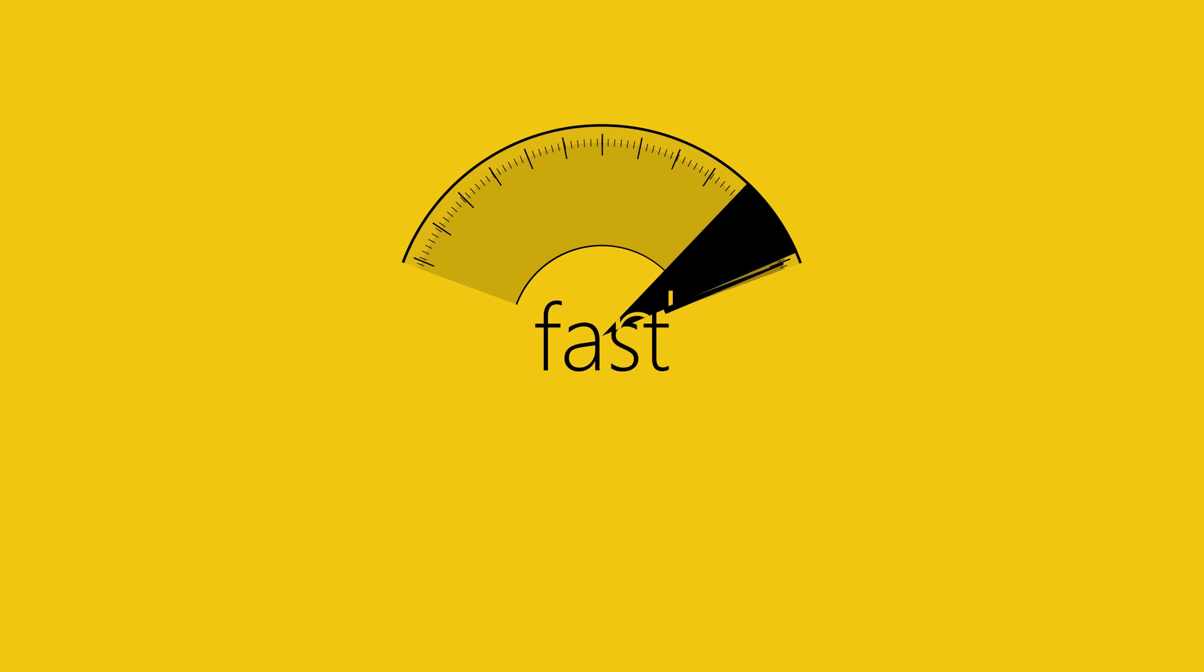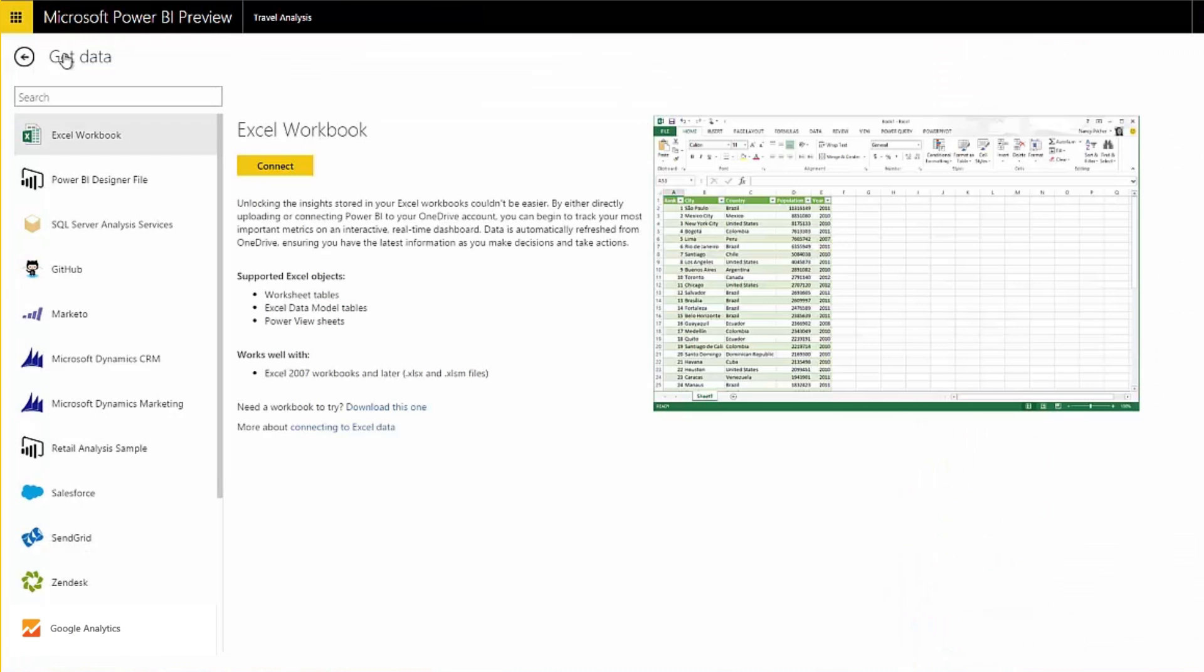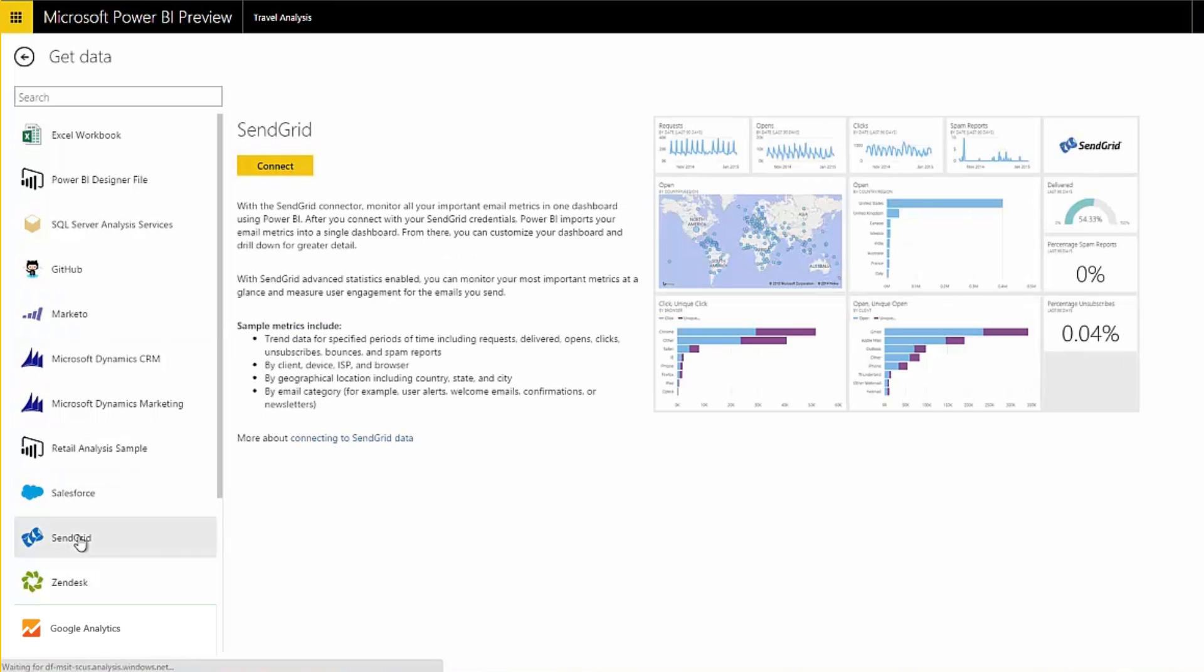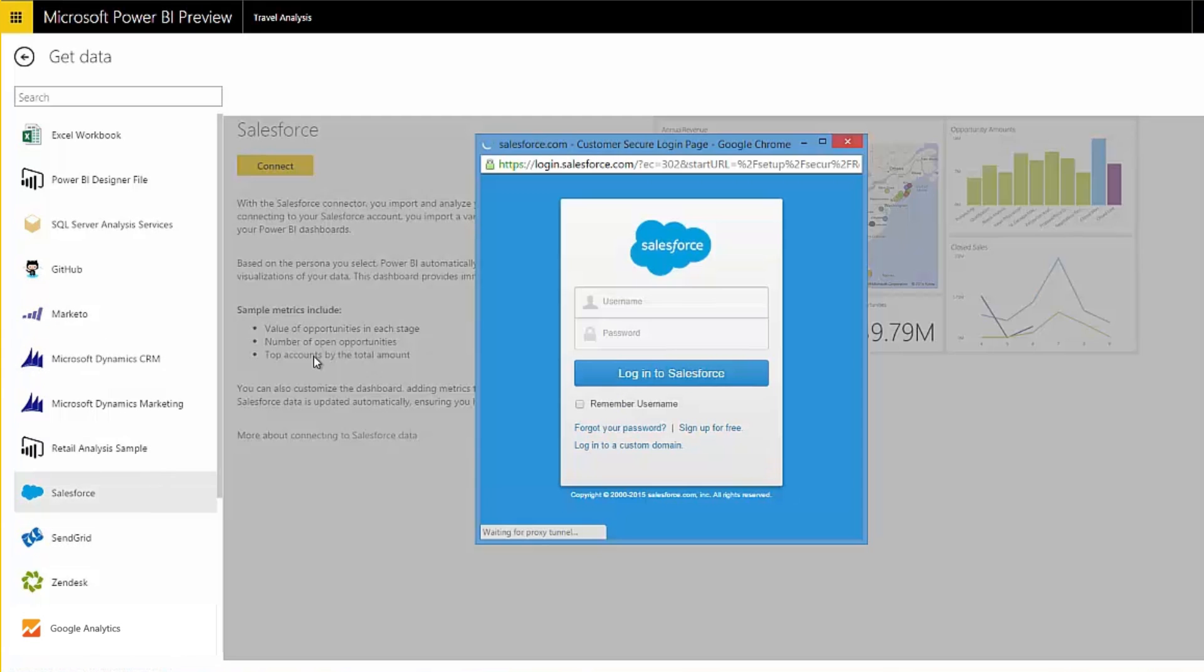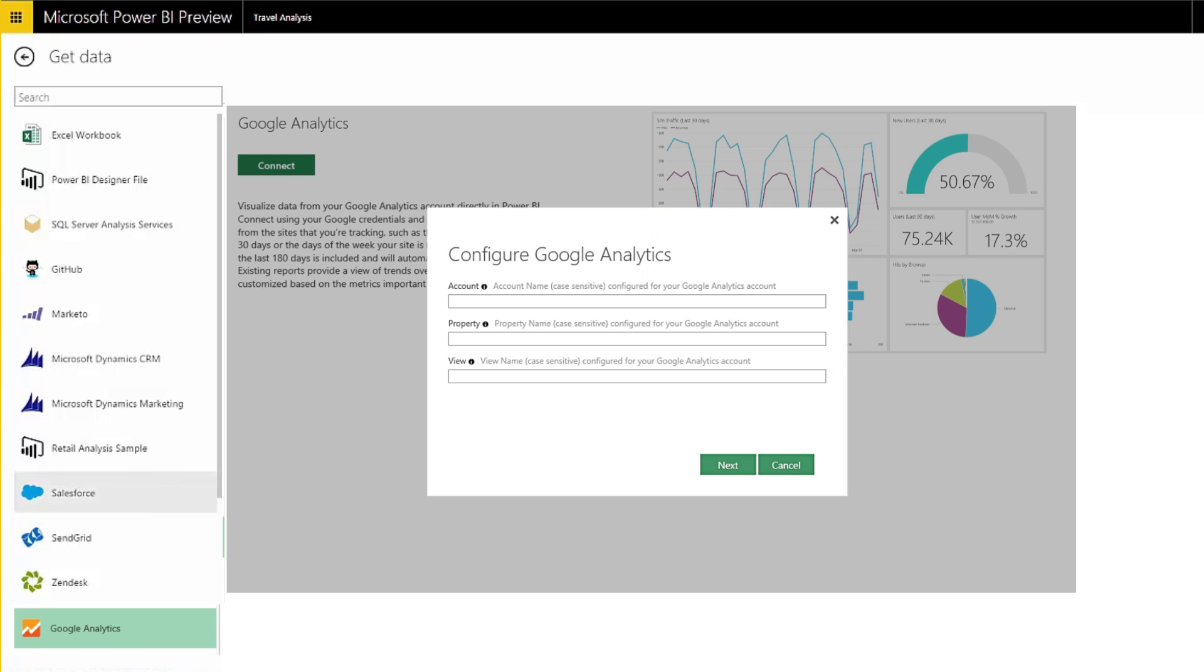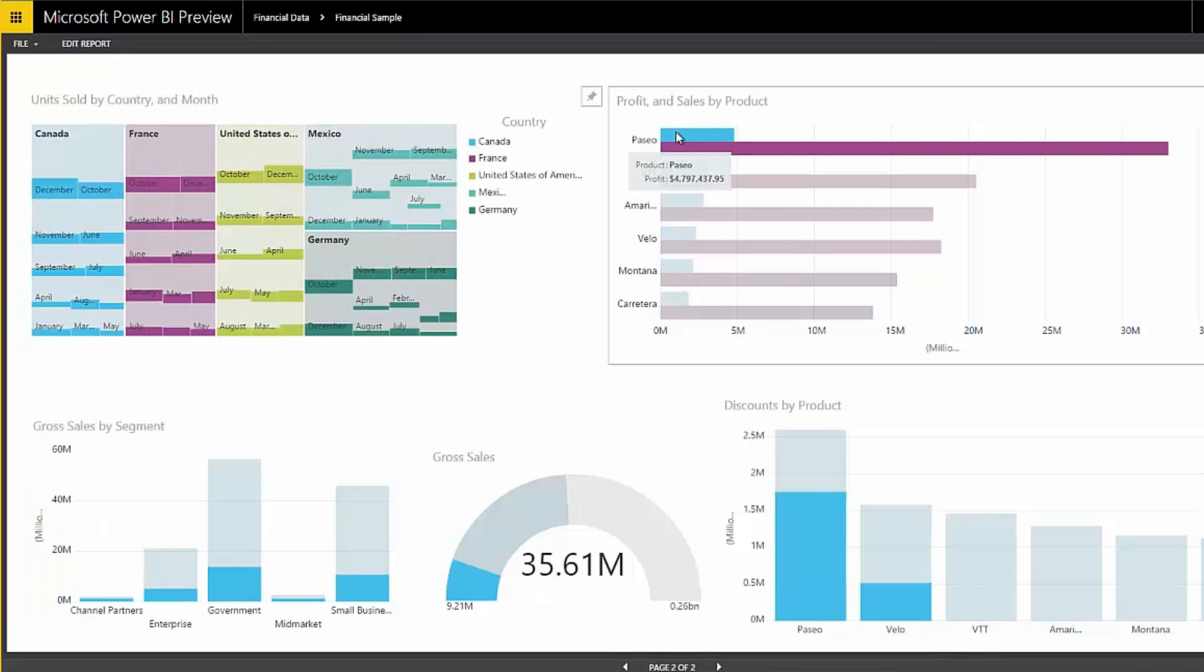Power BI makes it even easier to get started. Now with built-in solutions for Marketo, SendGrid, Salesforce, Microsoft Dynamics Marketing and CRM, Google Analytics, and other popular services, you can get started in just minutes.